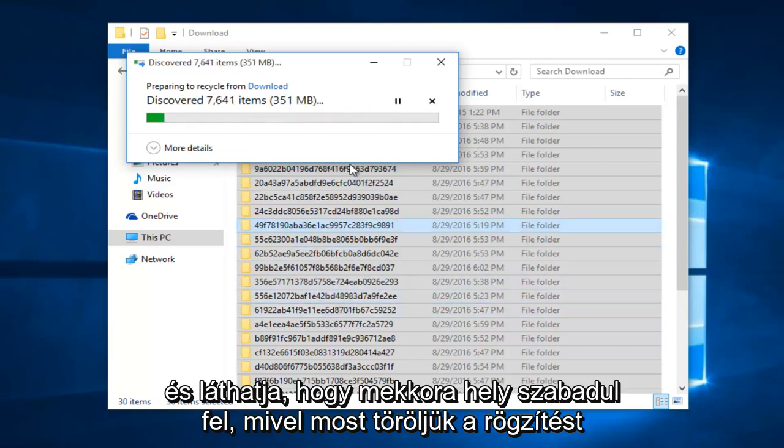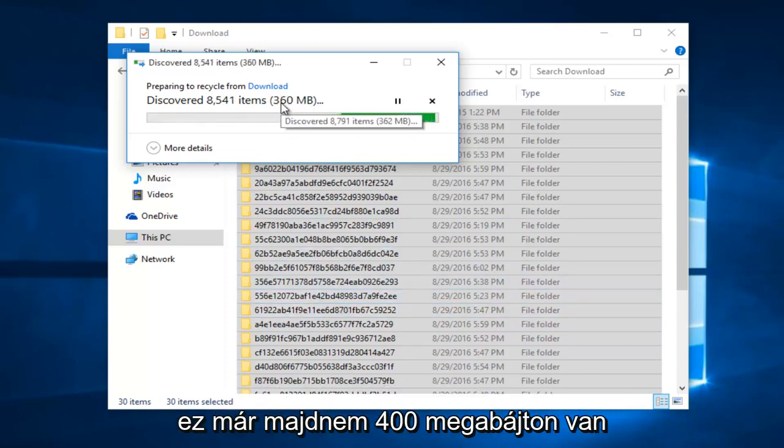And you can see how much space is being cleared as we delete the cache. Right now it's already almost at 400 megabytes.